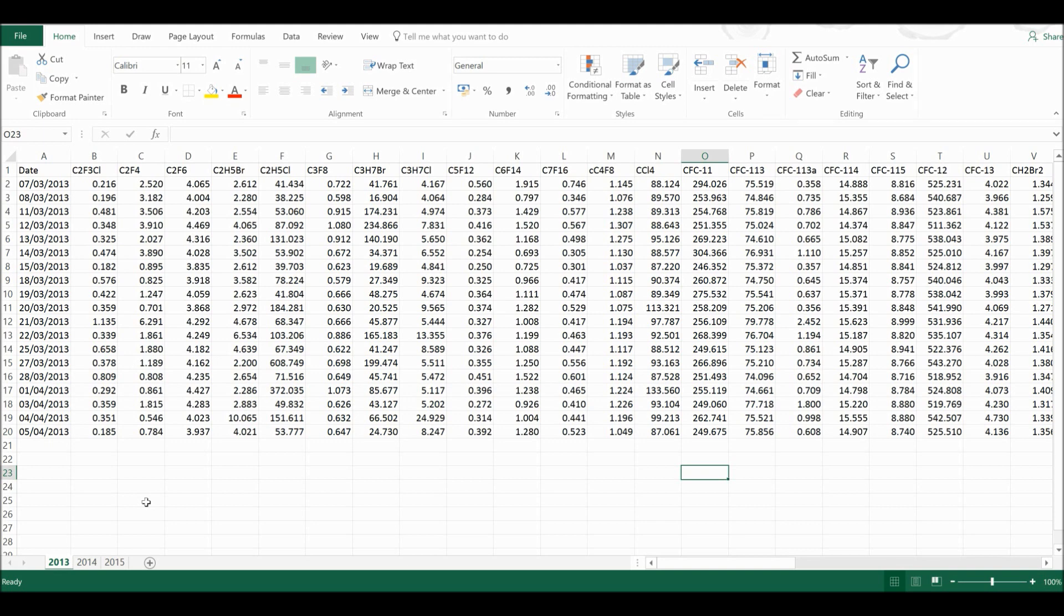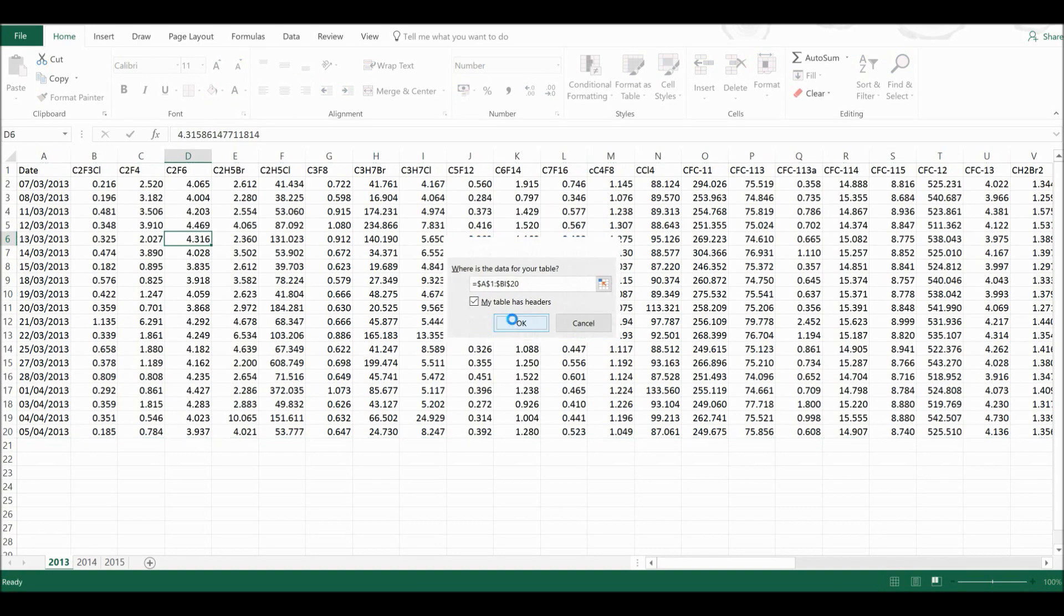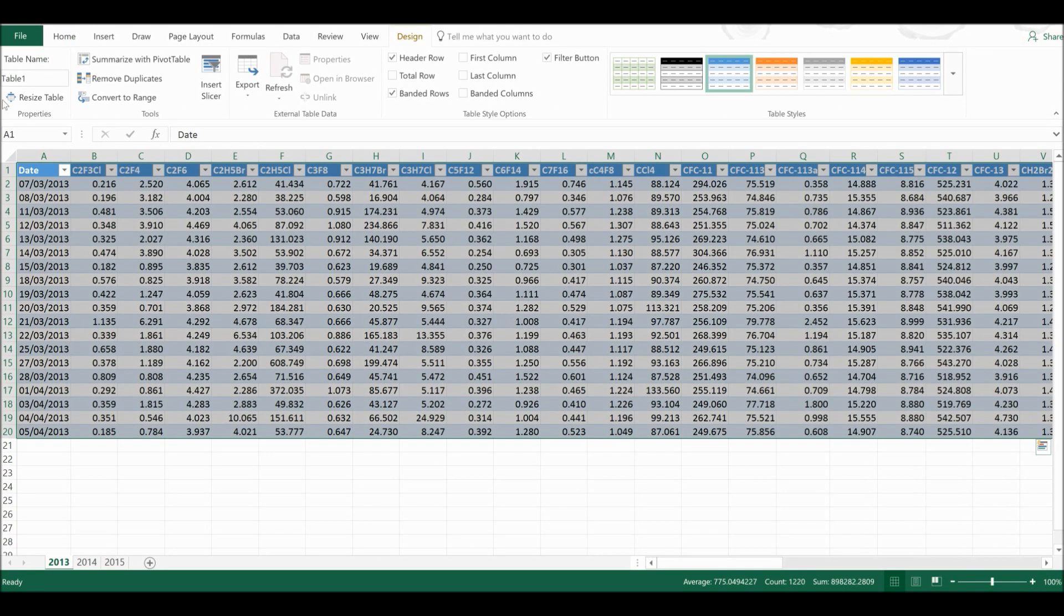So first of all I'm going to make each of my tables into official Excel tables. So I'm going to select somewhere inside the table and press Ctrl T. Then I'm going to select OK and change the name of this table to Year 2013.